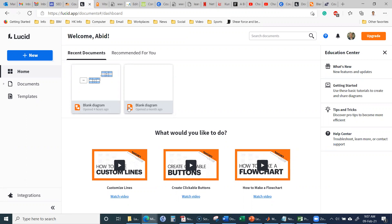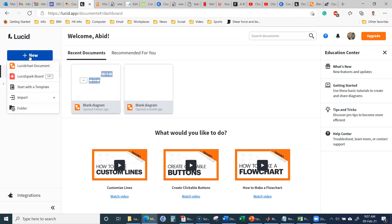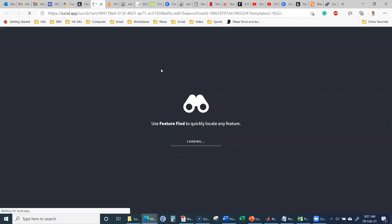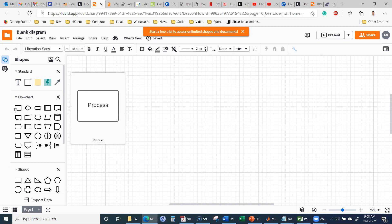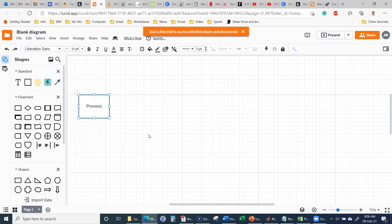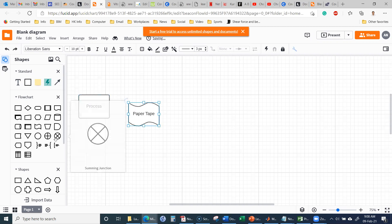When you open this Lucid app website and set up your account, you can create a new Lucid chart document. When you create this document, it will open with this work screen, and on this workspace you can add different shapes.